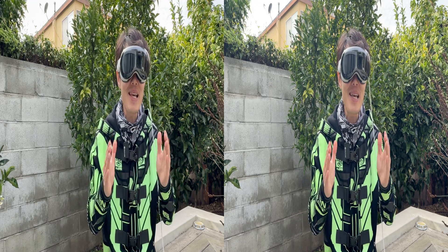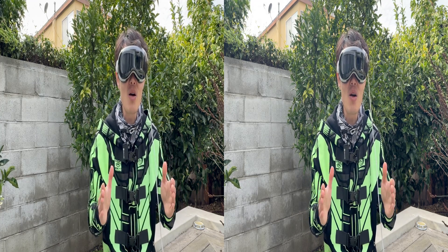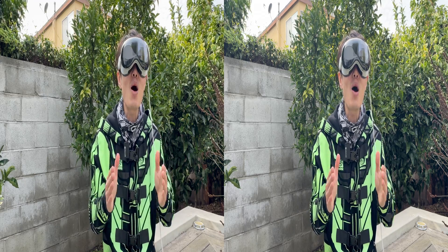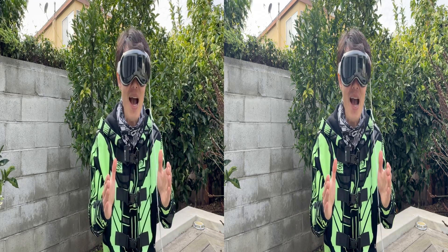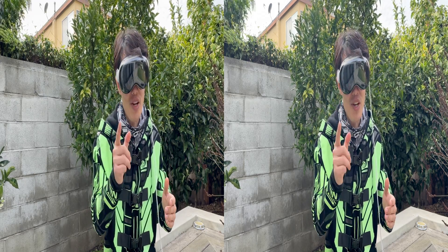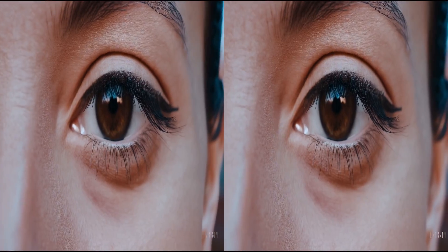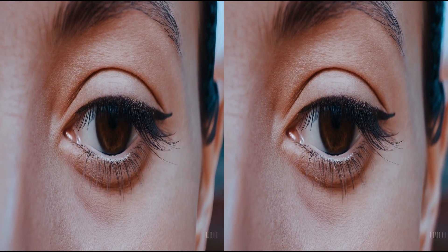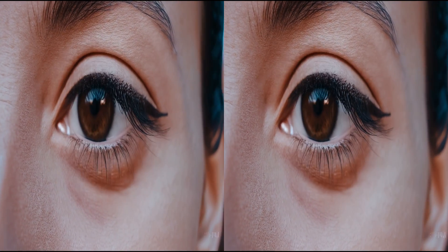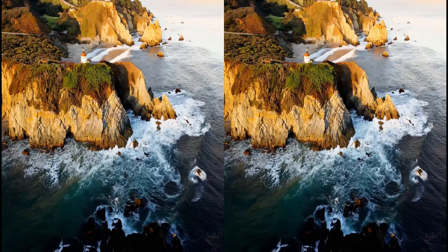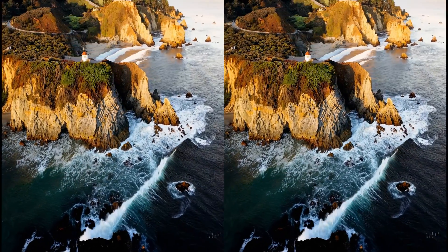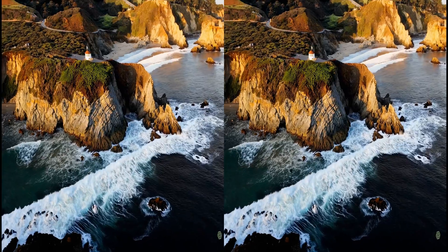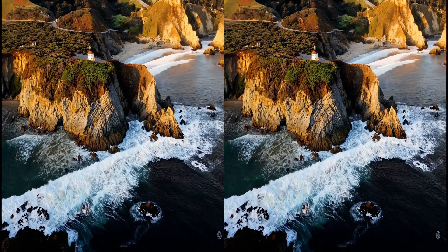OpenAI's new text-to-video model, Sora, just announced — and you are watching it now in 3D spatial video. If you watch it on your Apple Vision Pro, the spatial video is absolutely mind-blowing. You feel like you are flying in the sky as everything has depth, just like how you see in the real world.